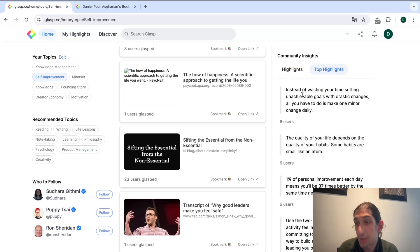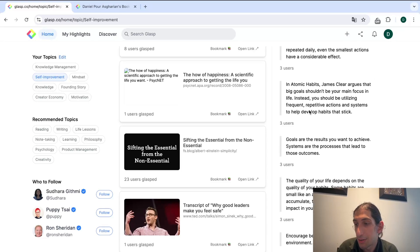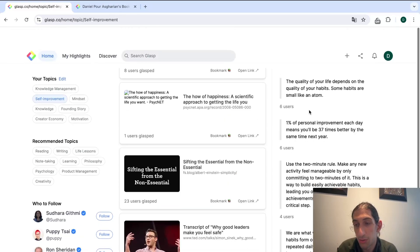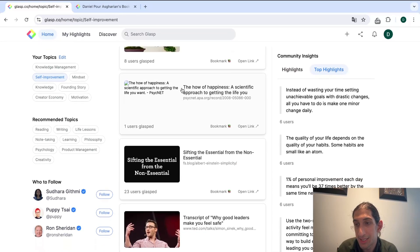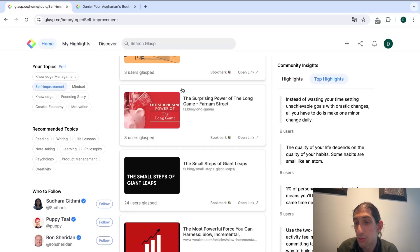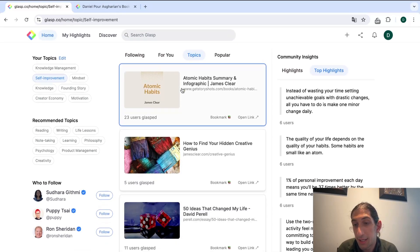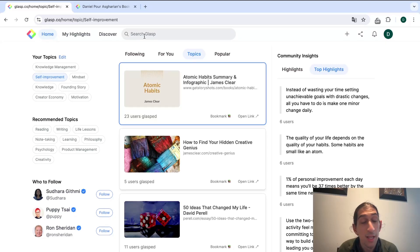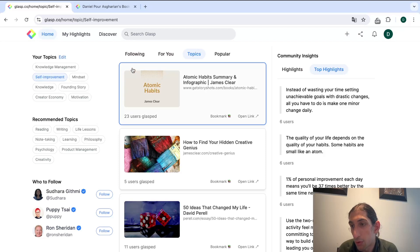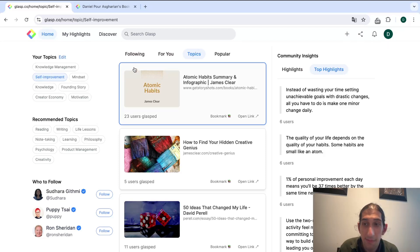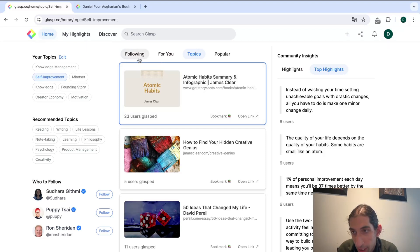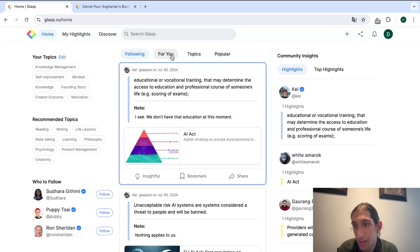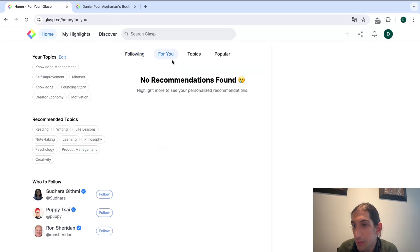This is something six people have highlighted and you can just scroll through this and this applies to everything you find. You can also search inside of here if there is something specific you are looking for or some specific topic. You have a following feed and you also have a for you feed.